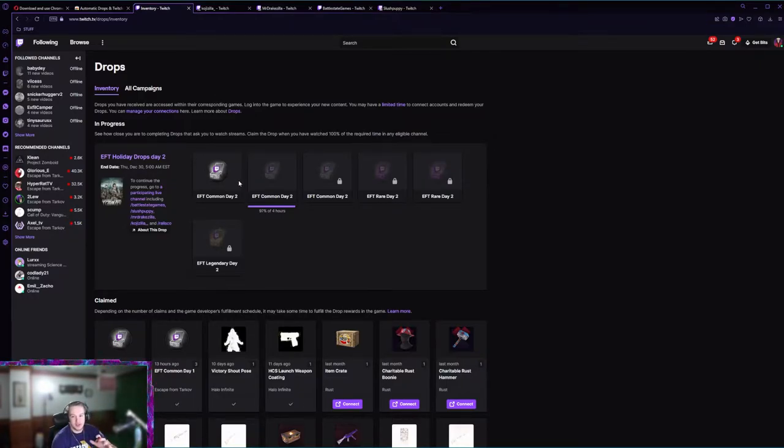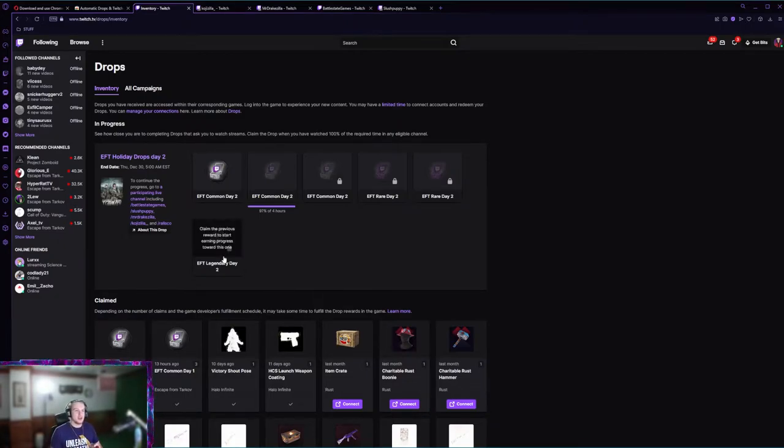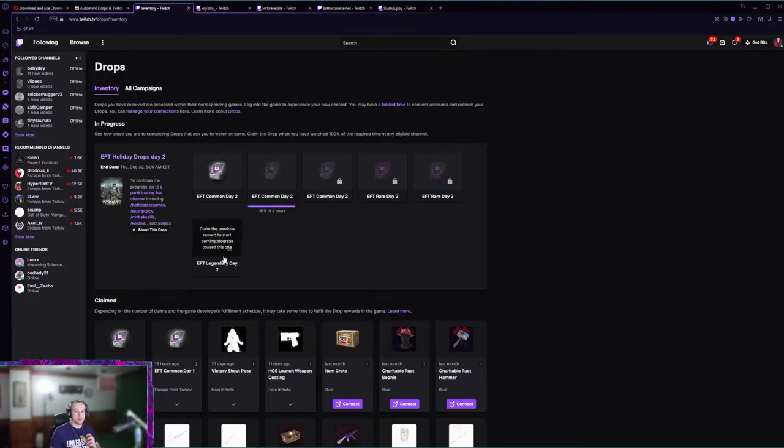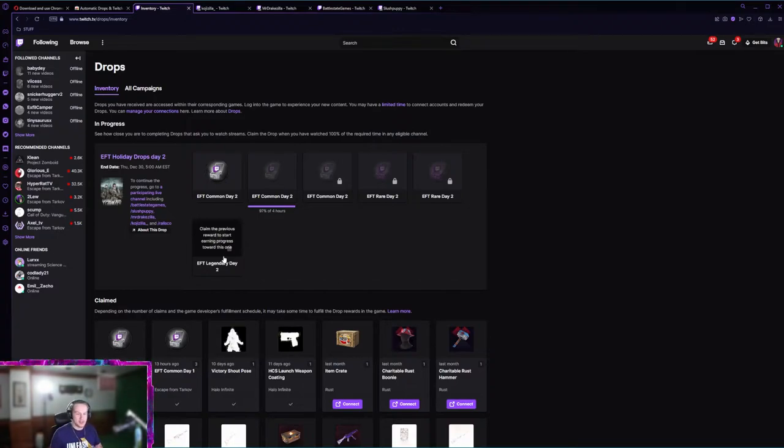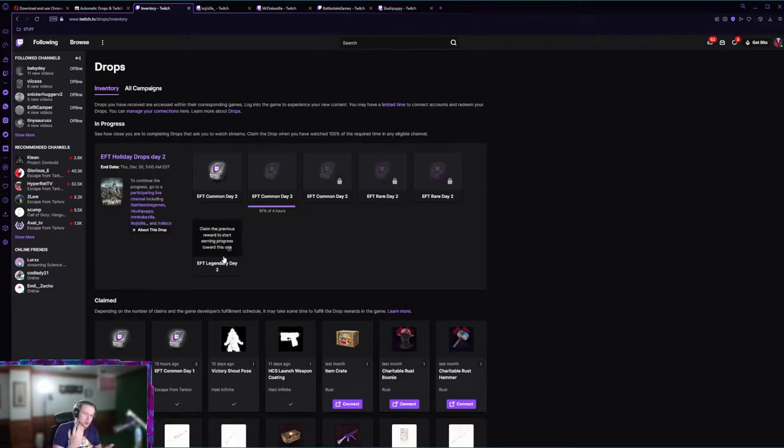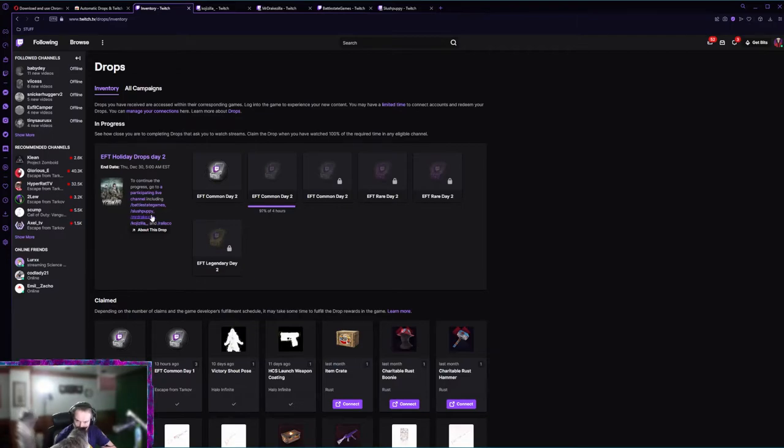It did collect my first one for me so I know it works 100%. The weird thing with the Tarkov drops are that it's four hours per specific streamer. It's not like you could mix and match your hours up kind of like how the Rust drops work. You gotta watch one dude for four hours straight.